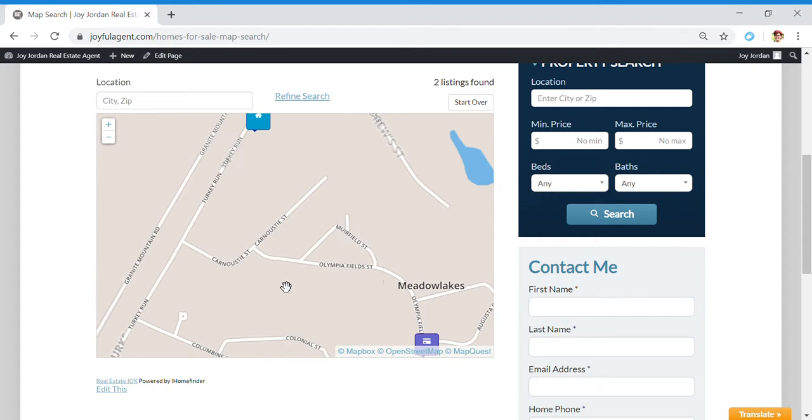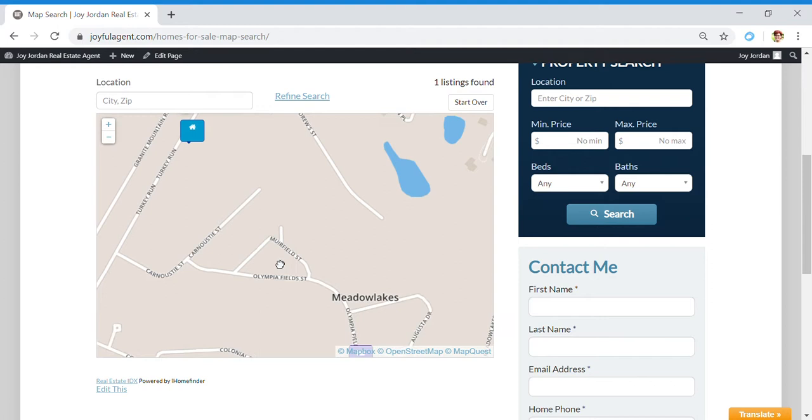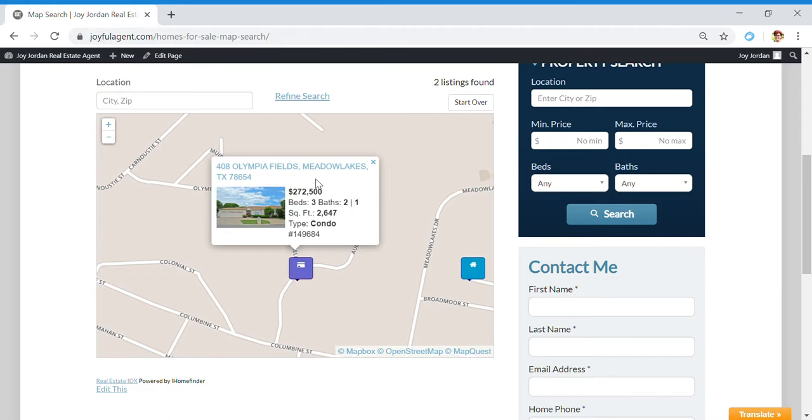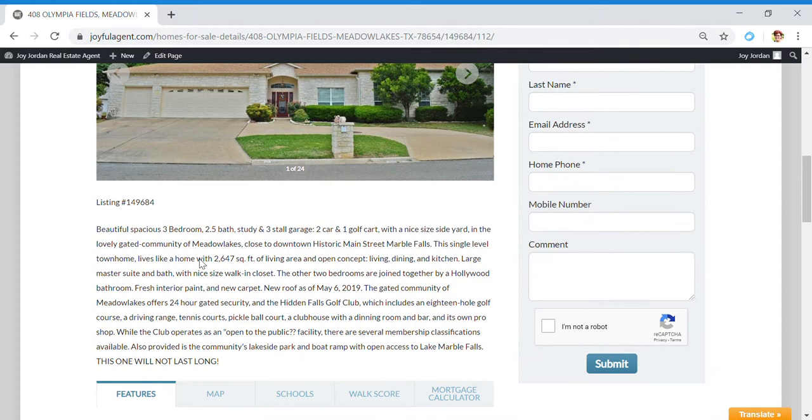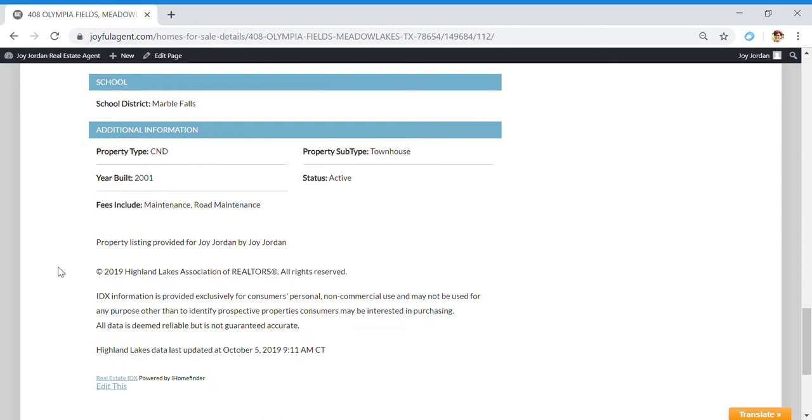When you click on a property, it'll give you just the basic information. Let's say you're interested in one - when you pull it up, it'll give you the written description and all of the features of the property.